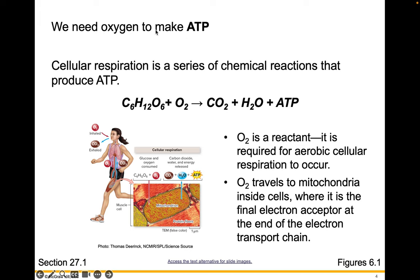We need oxygen to make ATP through cell respiration. Cell respiration is a series of chemical reactions that produce ATP through the combustion of glucose, so O2 is a reactant — it's required for aerobic cellular respiration to occur. Oxygen travels to the mitochondria inside your cells, where it's the final electron acceptor at the end of the electron transport chain.